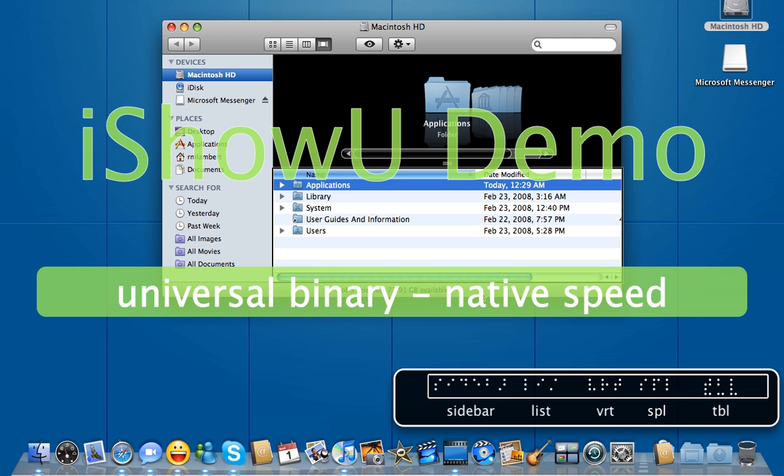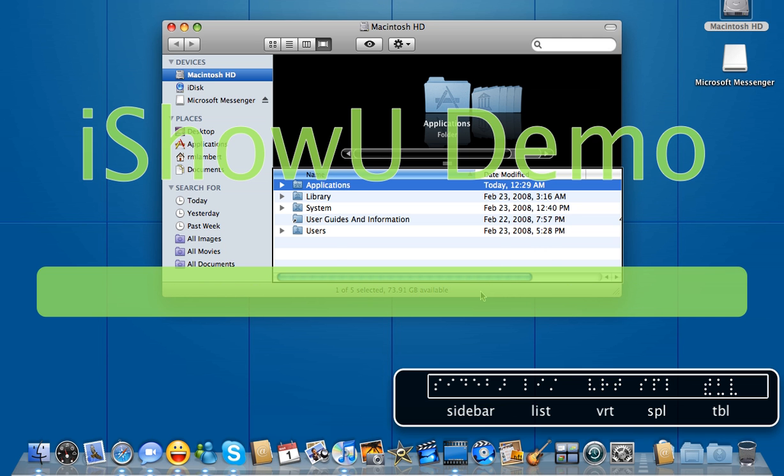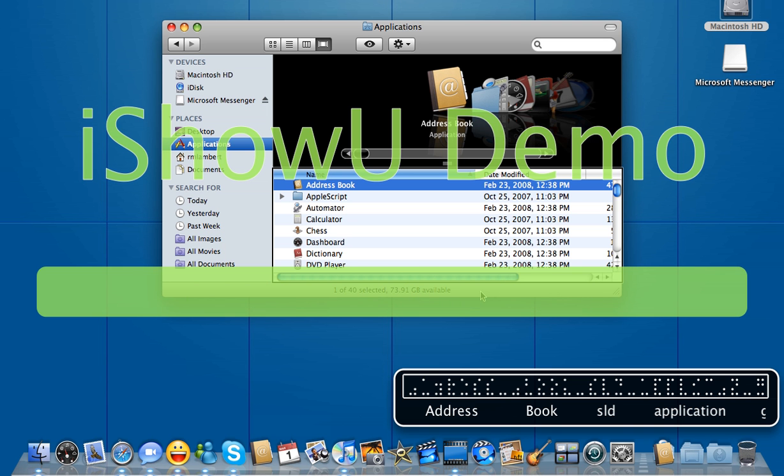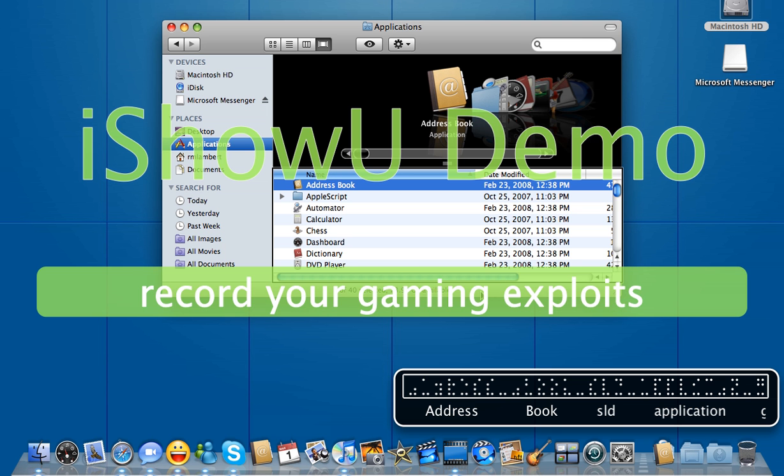We're on Applications, so again Command O to open. Applications, Row 1, Name, Address Book, Selected, Application, Date Modified, February 23rd 2008, 12:38 PM, size 47.5 megabytes, sort button, application.